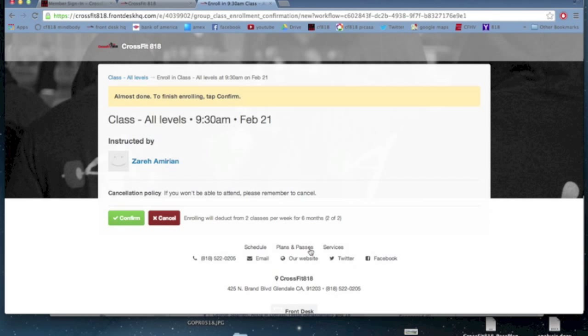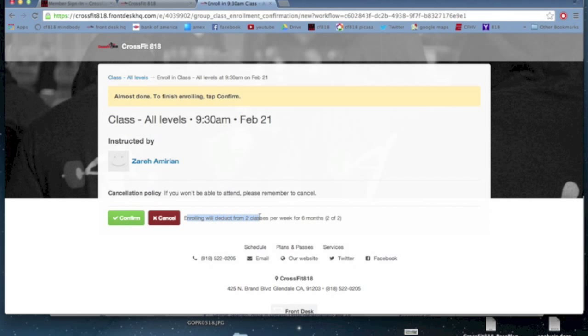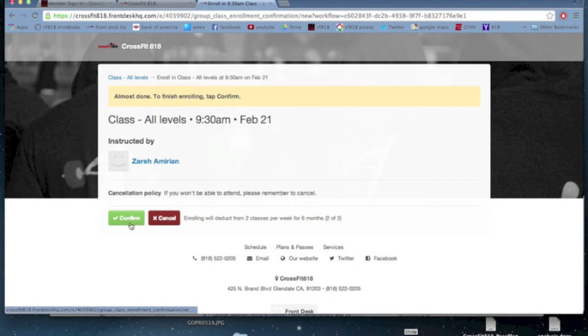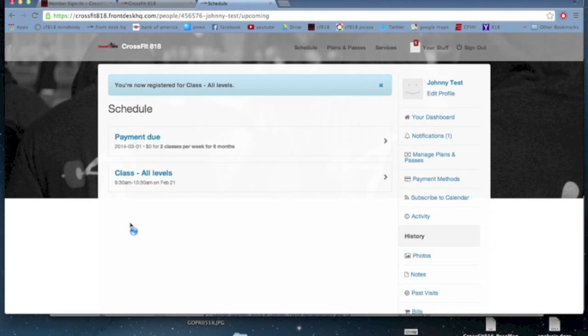It takes me to the confirmation page. Confirmation, again, gives me all that same information, but it also tells me something really important. It tells me where that class reservation is coming from. So it's going to take it from my two classes per week for six months plan. And in the parentheses, it has a little two for two. That means that's how many I have left. I'm going to click that confirm button.